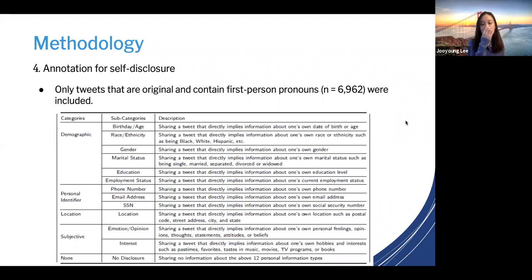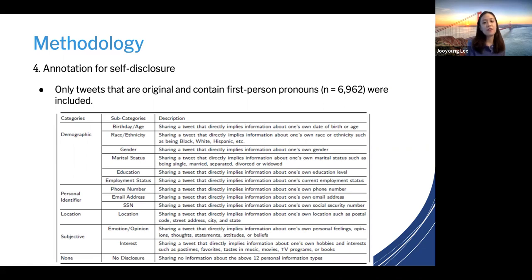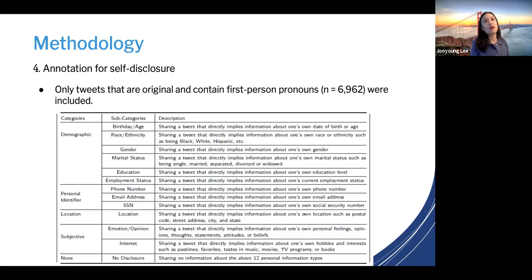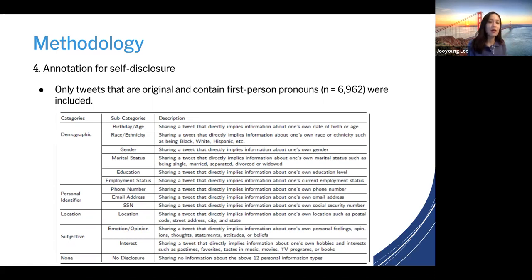We wanted to make sure what kind of content they were sharing in their posts, so we manually annotated the personal information types for each post. With more than 15,000 posts, it was impossible to label all of them without automated detection methods. Hence, we narrowed down to original, non-retweet posts that contain first-person pronouns such as I, Me, My, Us, Ours, and so forth, which narrowed down to 6,962 tweets in total. We then manually labeled them by going through each post deliberately.